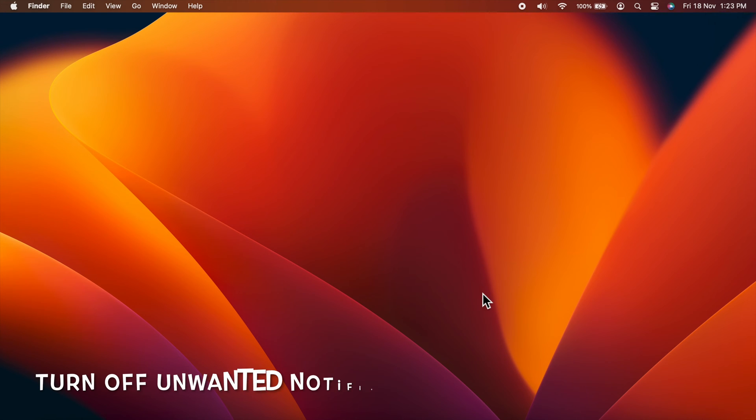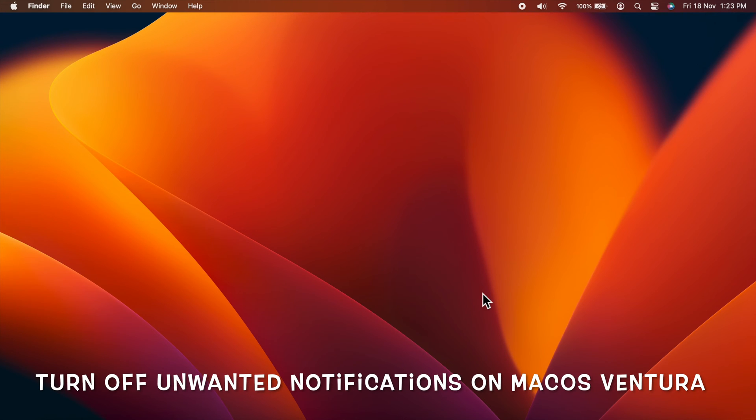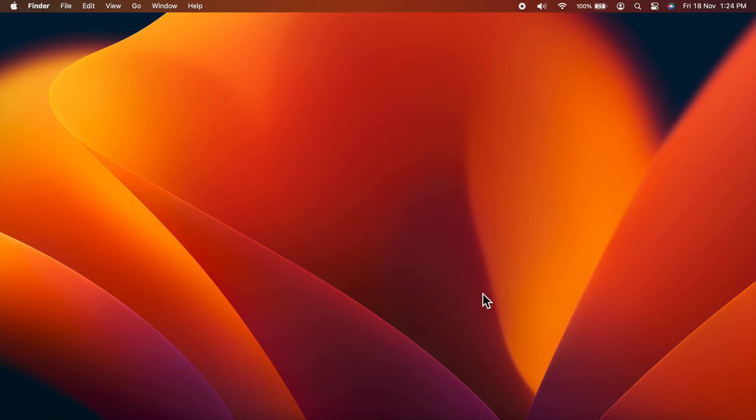Hello everyone. Today I would like to show you how to turn off unwanted notifications on macOS Ventura. Let's have a look.